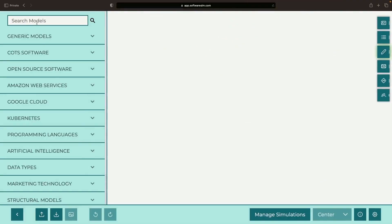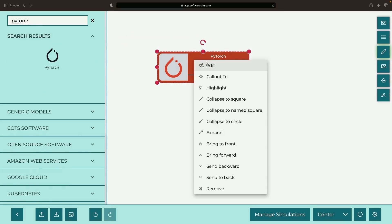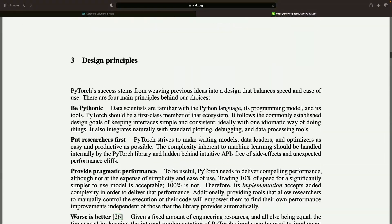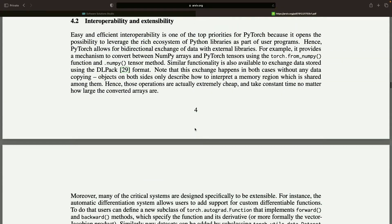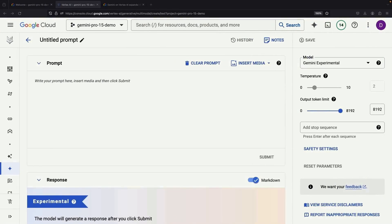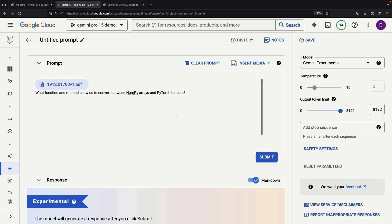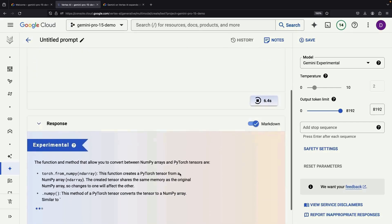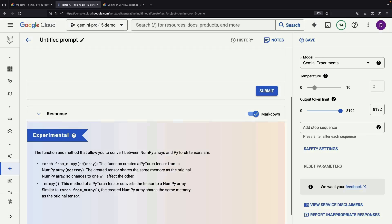All right, fasten your seatbelts. Time to tackle a PyTorch technical paper, a whopping 12 pages long — too large for mere small-context window models to handle, but not for our model. Why don't we feed it this paper and ask it a question about its content? Notice how the answer mirrors the exact functions and methods detailed in the paper.